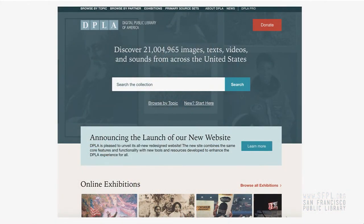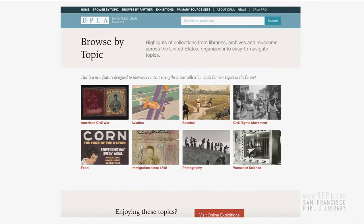We also have a pipeline that funnels all of our objects on Calisphere to the Digital Public Library of America. This is basically analogous to Calisphere but on a nationwide level. There are over 21 million objects there — a real treasure trove of research material. This site was also recently redesigned. Similar to Calisphere, you can browse by keyword or by topic, and they have exhibitions up there as well. I'm always amazed at the diversity of material that's there, and there's more and more coming online all the time.